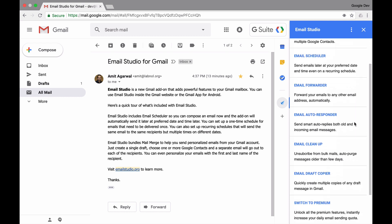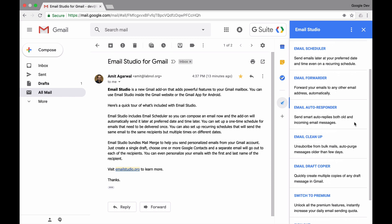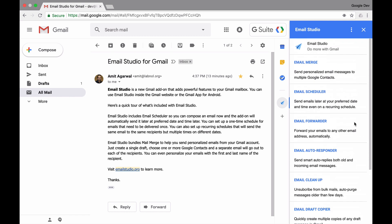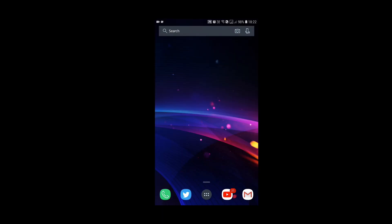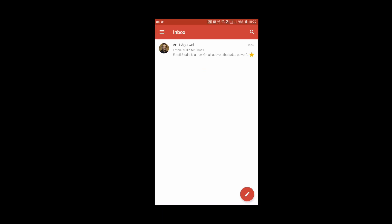One more thing - we're using Email Studio inside the Gmail website, but if you have an Android phone, this works there as well. Here's my Android phone. I'll open the Gmail app and open any message inside my Gmail inbox.